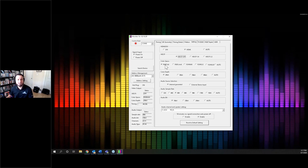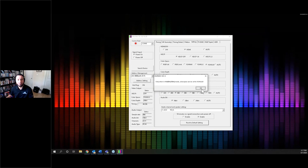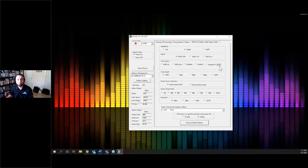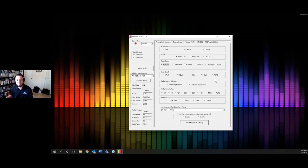For the color space output, you can choose RGB full, RGB limited, YUV or YCbCr 444, 422, or 420, or auto. Auto responds to the EDID of whatever display is plugged in. For color depth, you can pick 24-bit, 30-bit, 36-bit, 48-bit, or auto. These are broken up into three channels: 24 is 8-bit per channel, 30 is 10-bit, 36 is 12-bit, 48 is 16-bit.